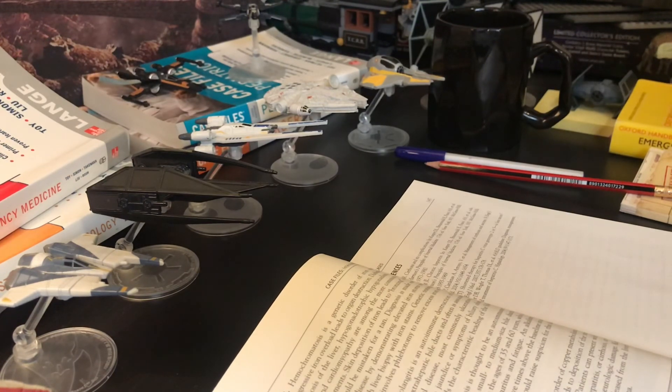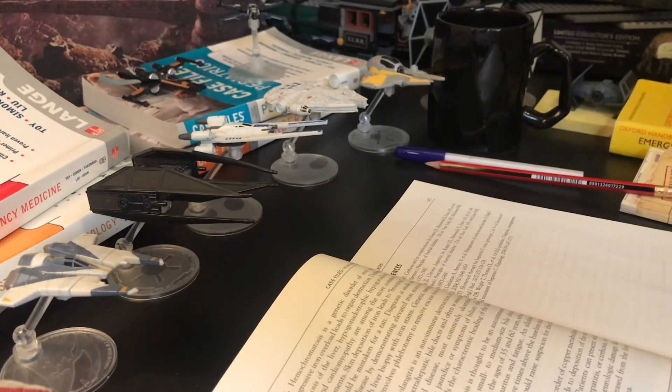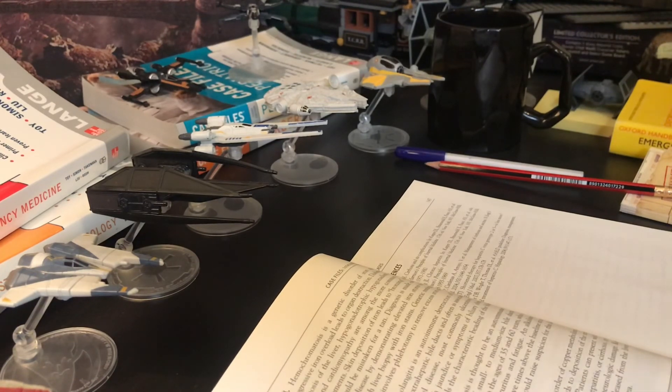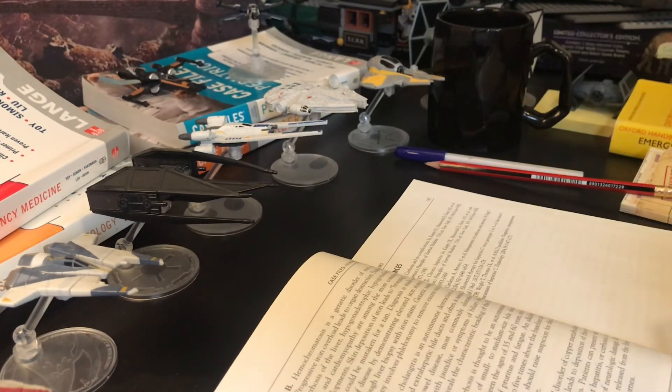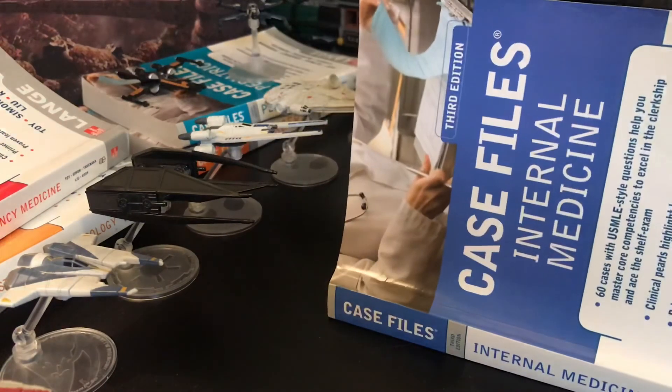Spontaneous bacterial peritonitis is infection of the ascitic fluid, characterized by more than 250 polymorphonuclear cells per cubic millimeter, sometimes with a positive monomicrobial culture.